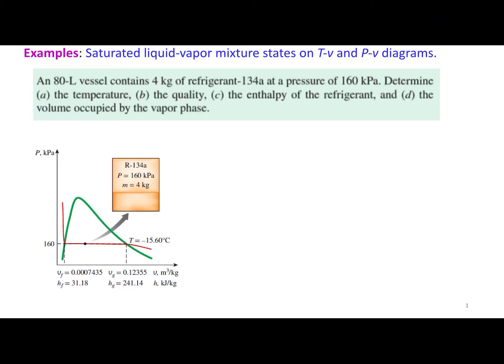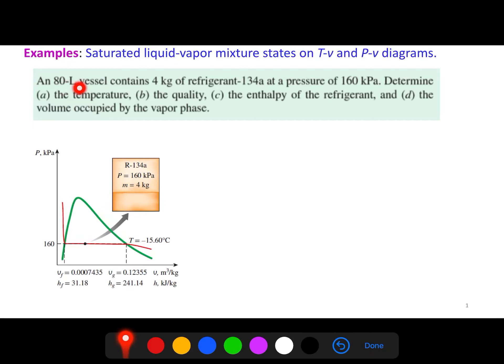This is the second problem. We have an 80-liter vessel containing 4 kg of refrigerant R-134a at a pressure of 160 kPa. We need to determine the temperature, the quality, the enthalpy, and the volume occupied by the vapor phase.